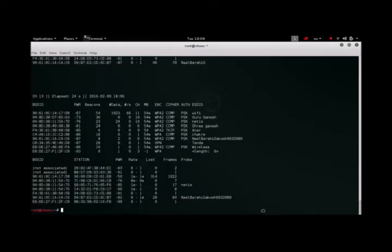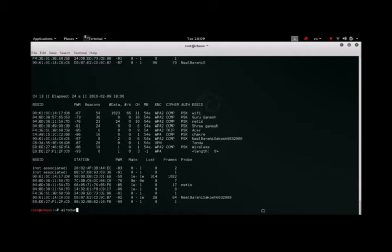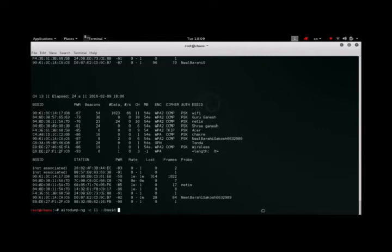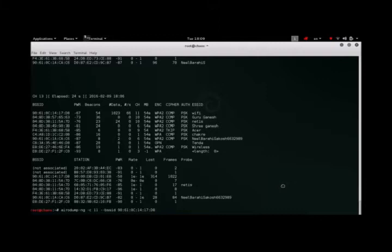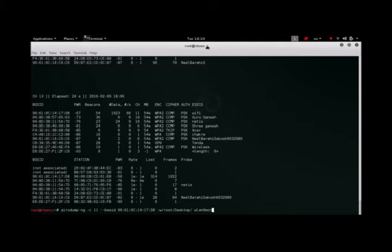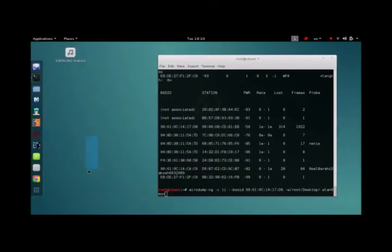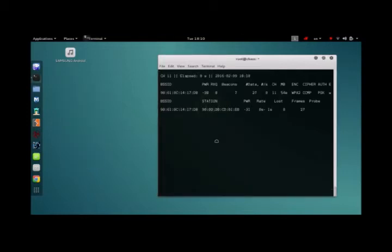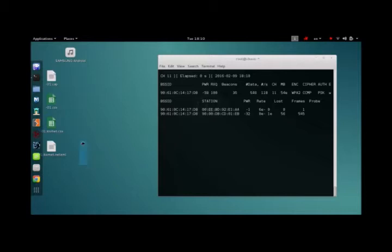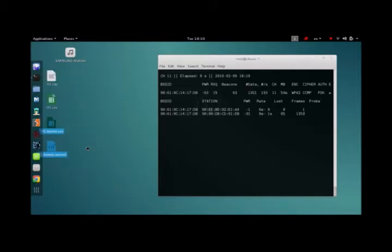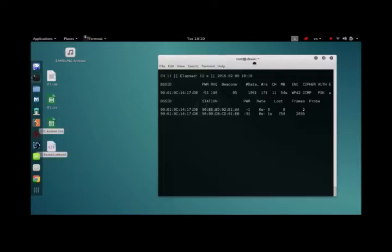Now we're going to just monitor this network. Here we are going to be seeing a bunch of files being generated and you don't want to mess with these files because this is where the password or the passphrase is stored. So let this run.